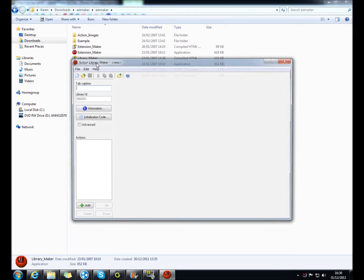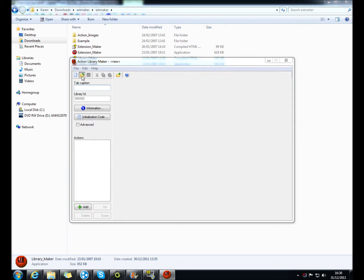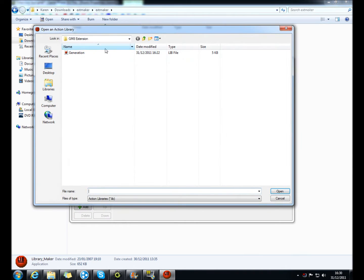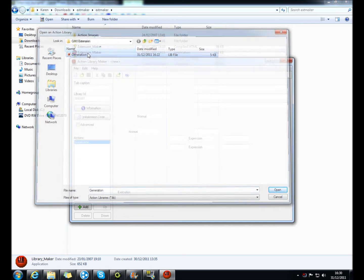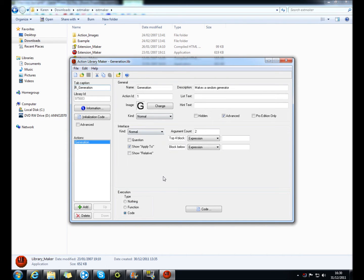So in library maker it will look like this, I've already got one preloaded.